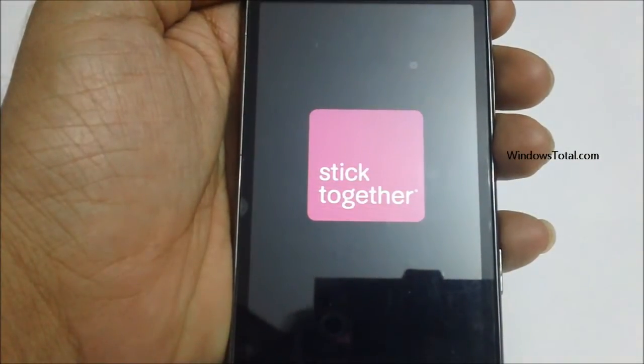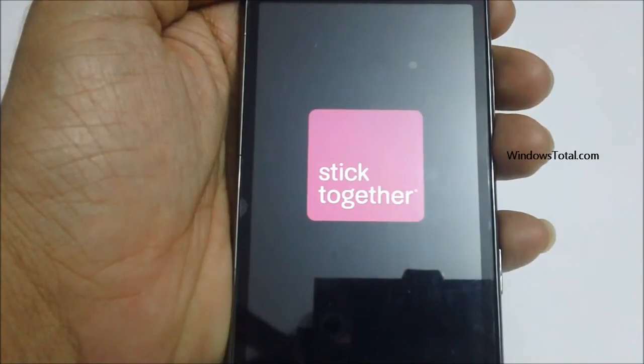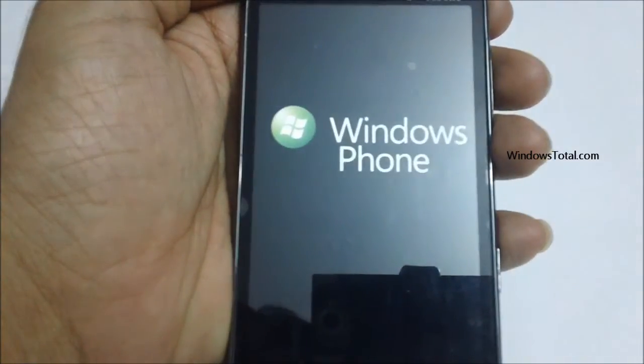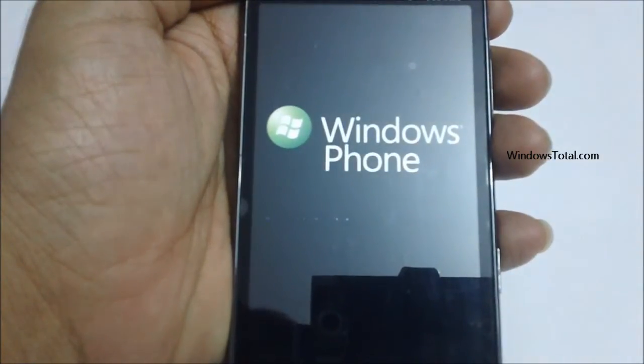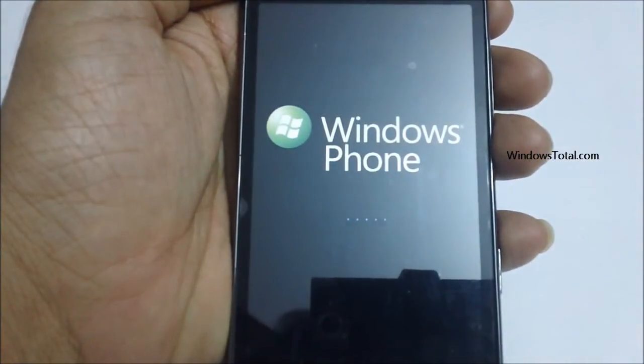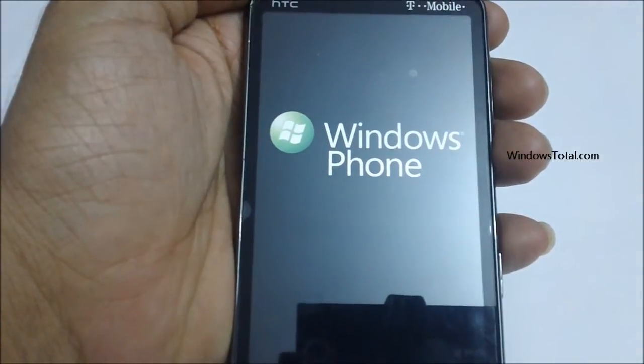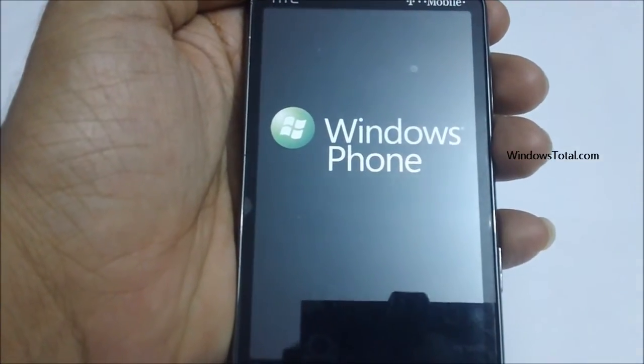Windows Phone 7 based mobiles generally take a few more seconds in booting up when compared to Android or Apple based devices.